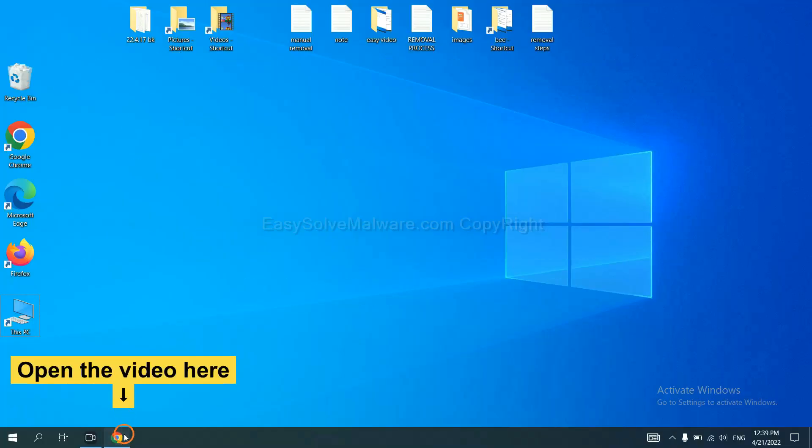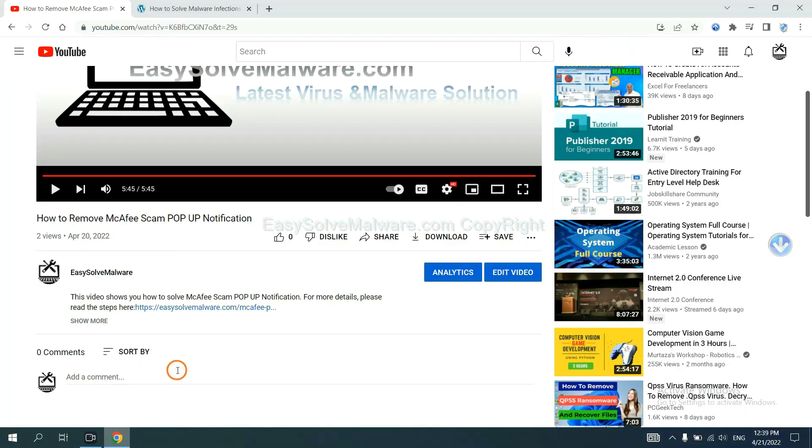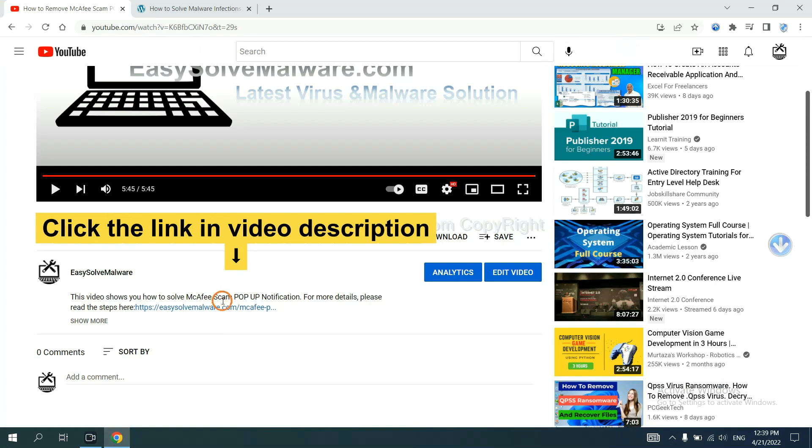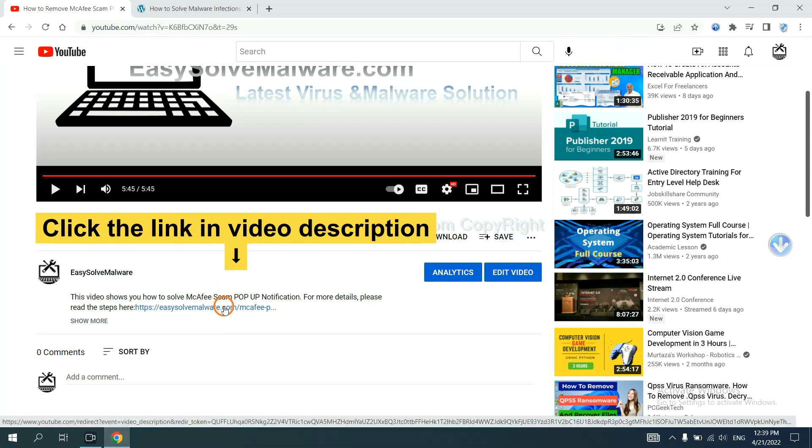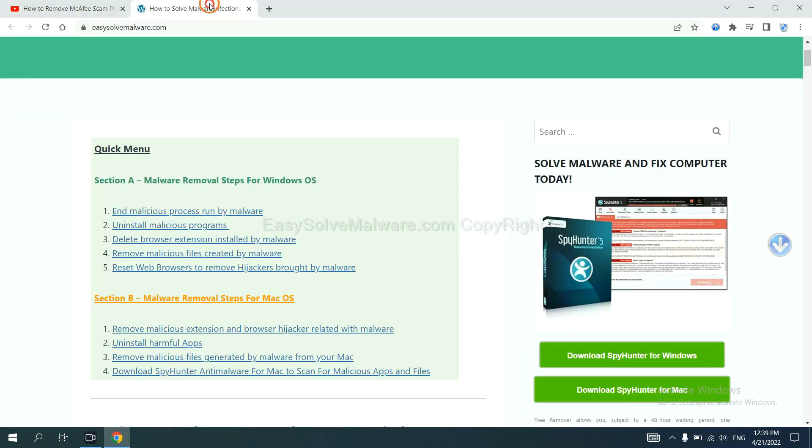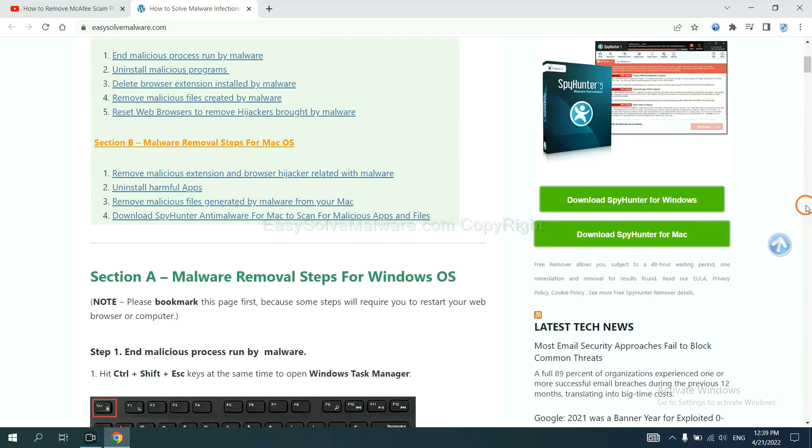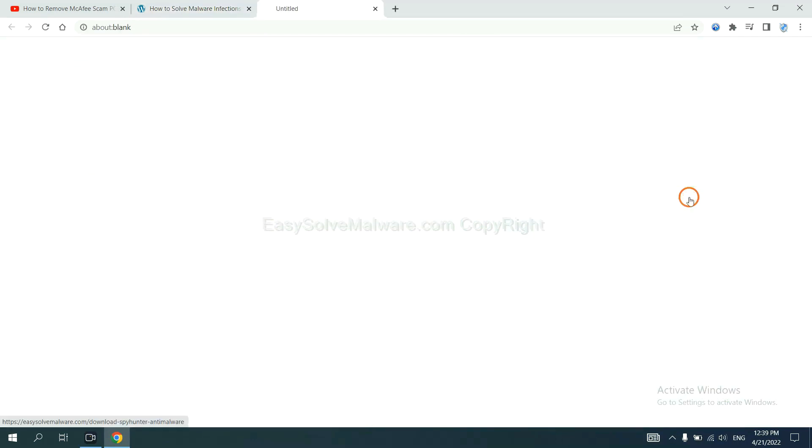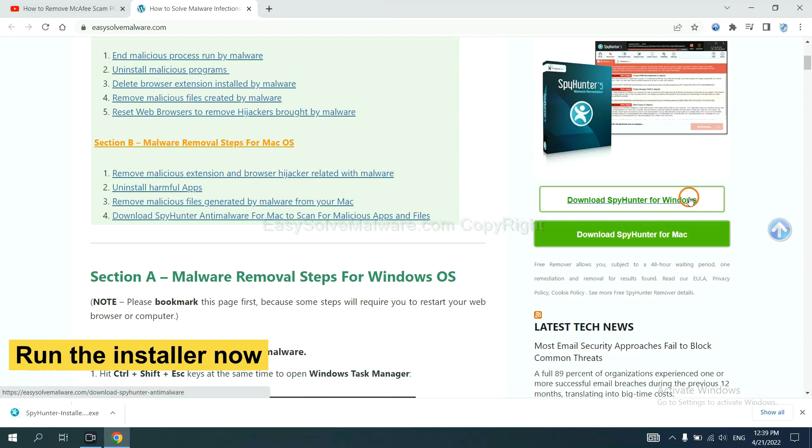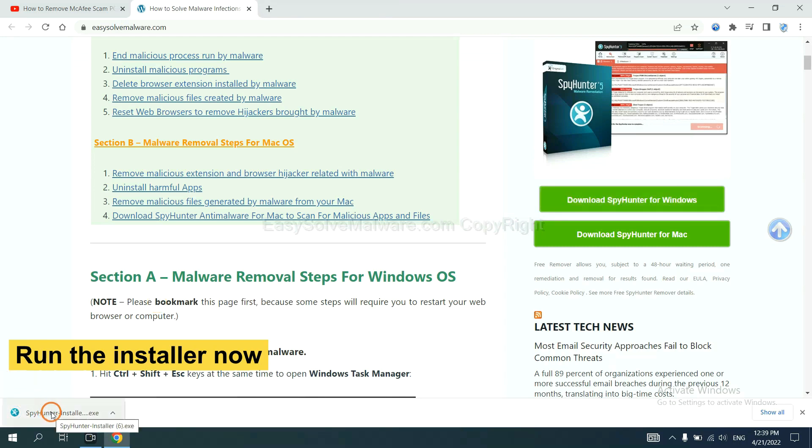Open the video description. Click the link and you will get to a page. Now you can download SpyHunter here and run the installer.